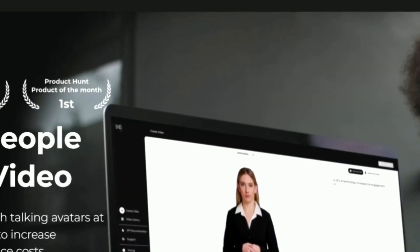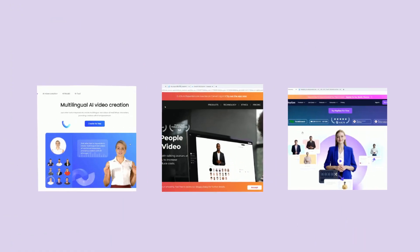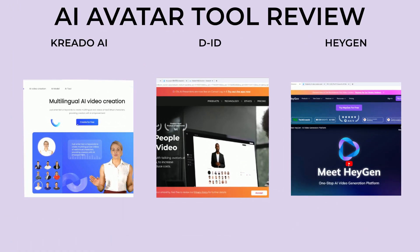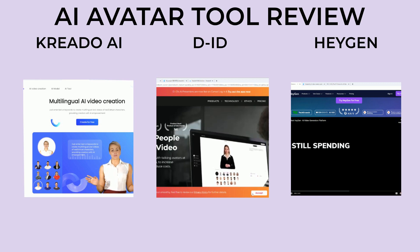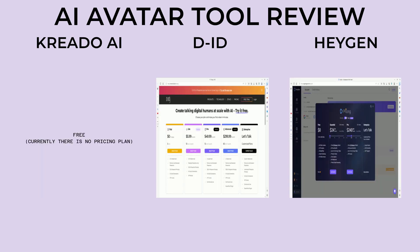Okay, we've seen all three tools. Now let's see how they stack up. We'll start with the price. Obviously you can't beat free, so Kreado AI wins as far as price goes.